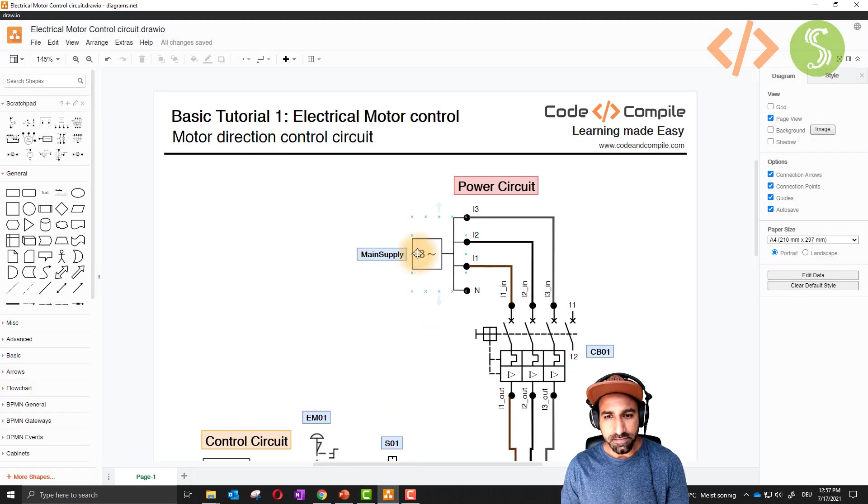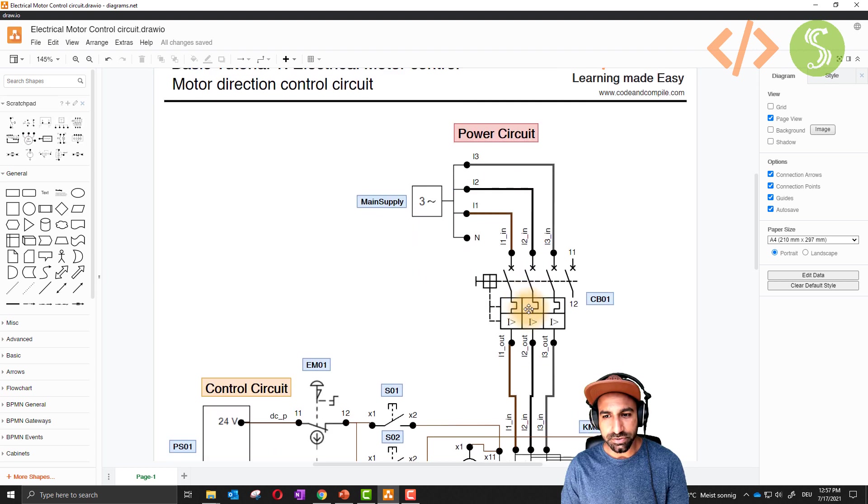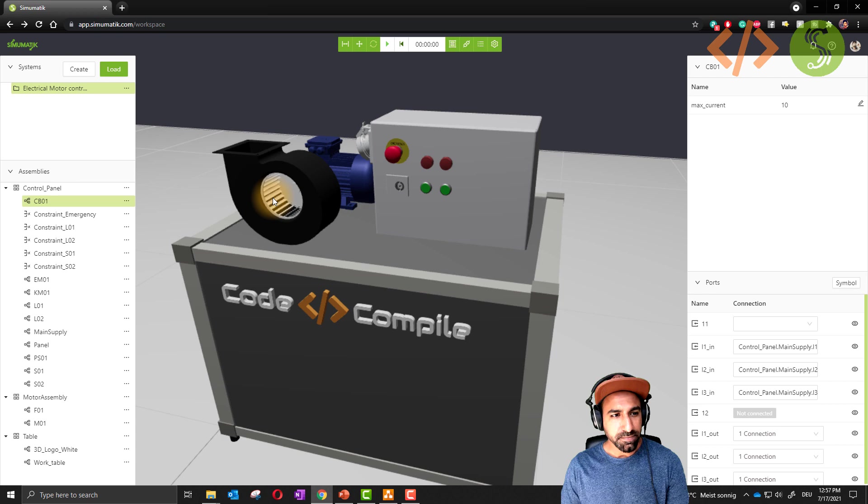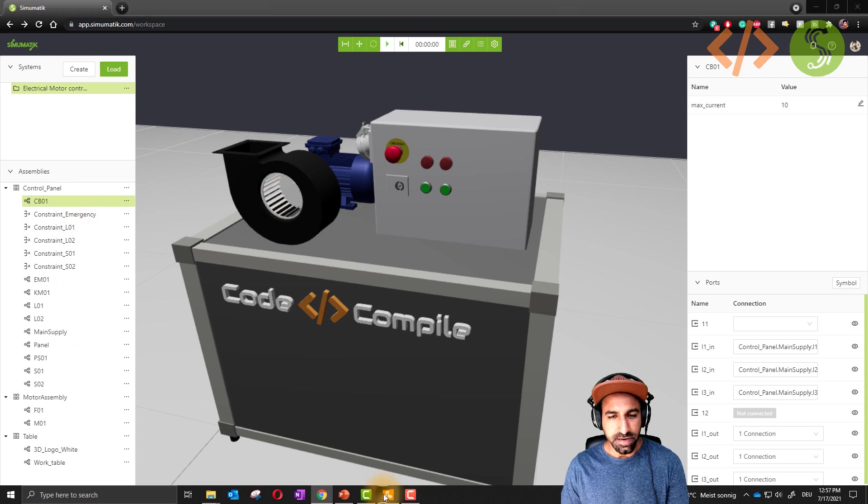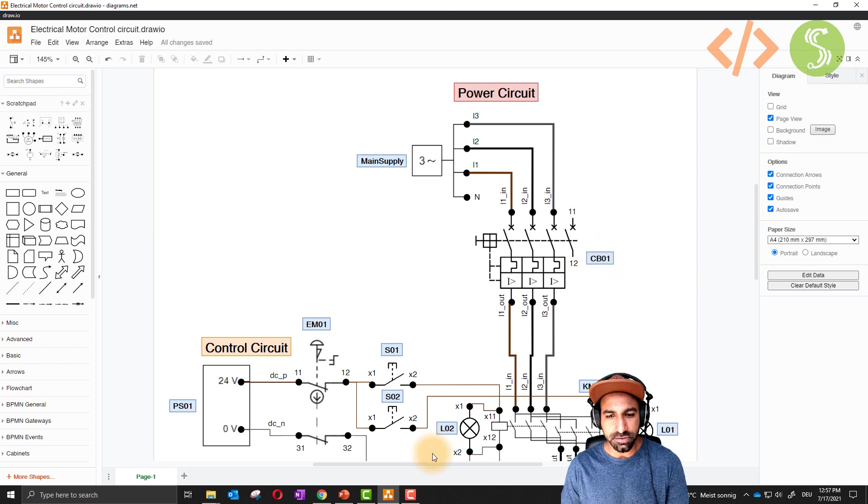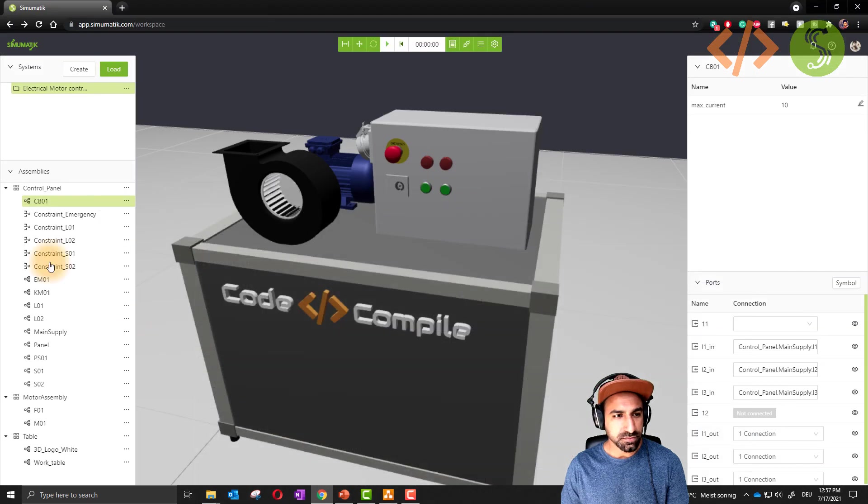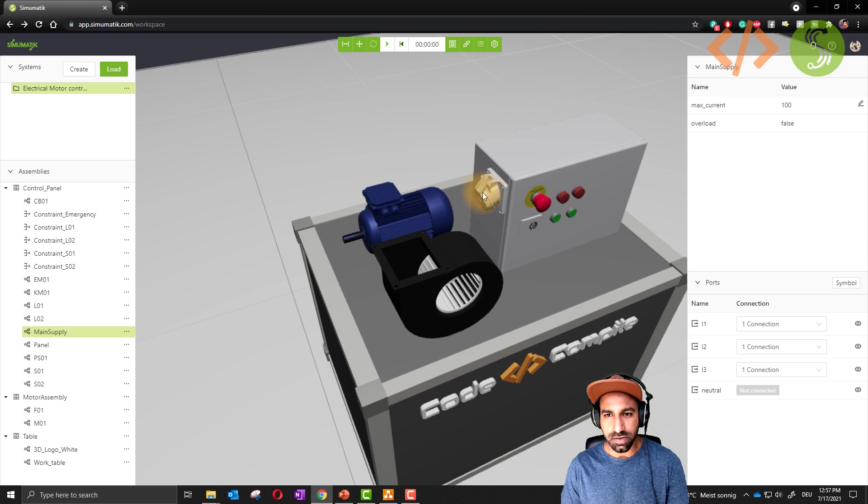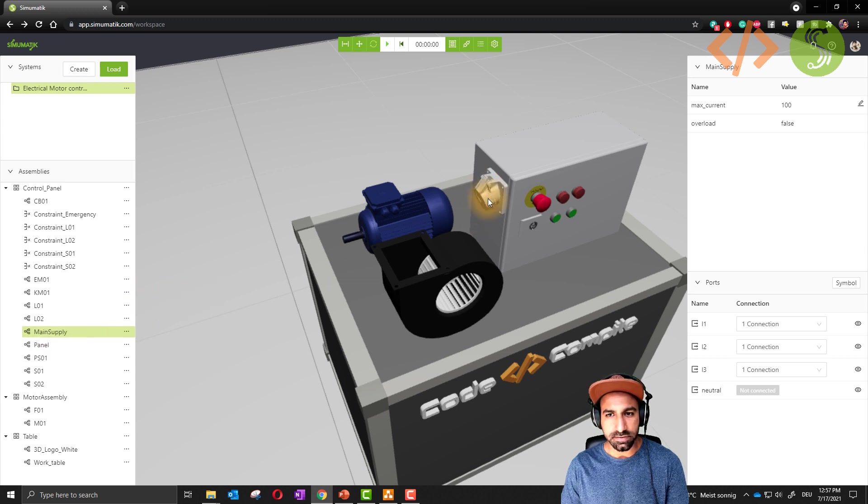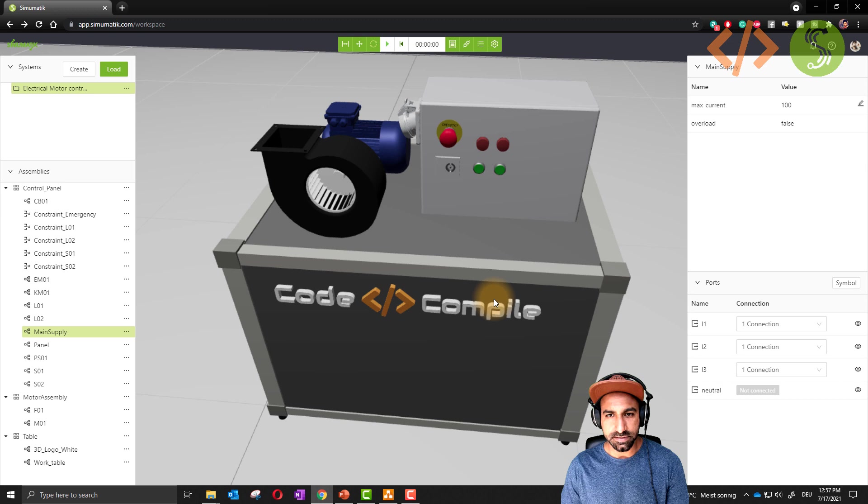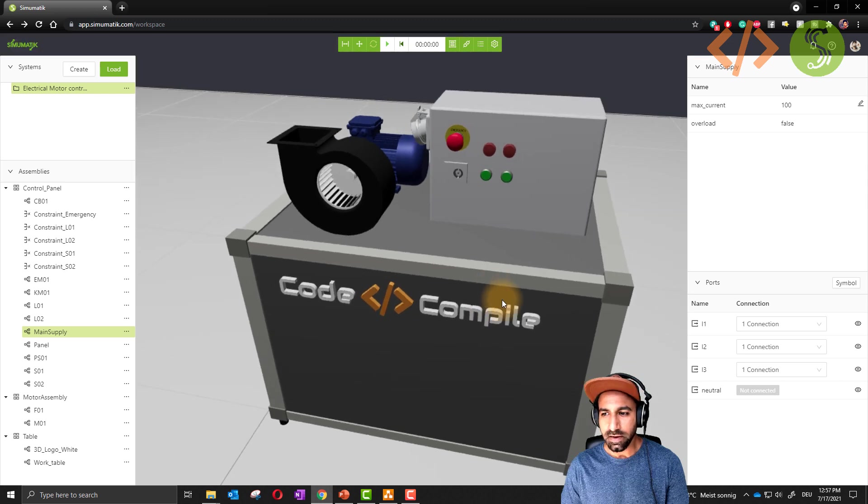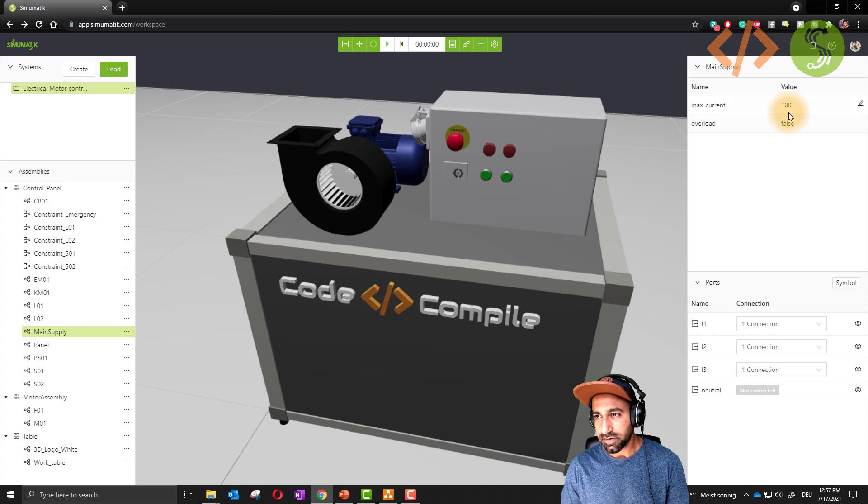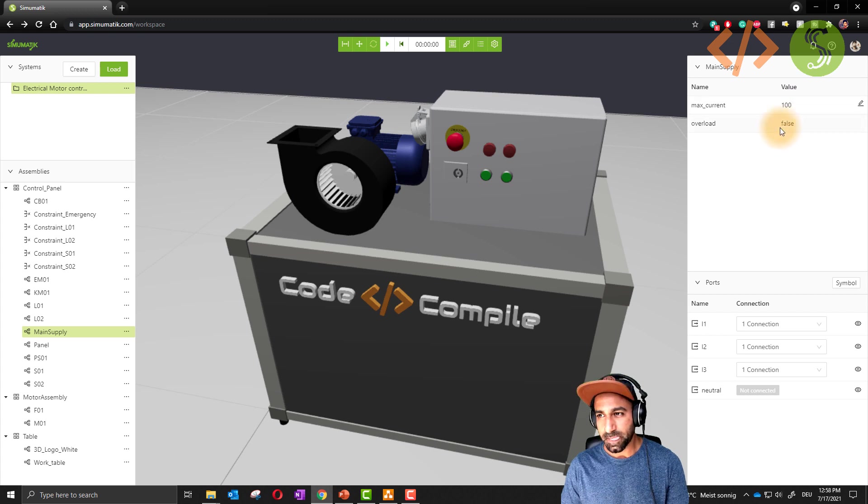I will open that again. Main supply L1, L2, L3 is going to input of circuit breaker. What is the main supply here? You can see I have linked these symbols, the symbol is main supply and CB01. Main supply is here, this big connector. This is giving three-phase supply to my whole system. If I click this one you will see here L1, L2, L3, and it has a maximum current capacity of 100 amperes.